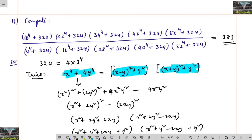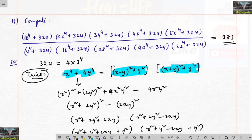To recap the trick: x⁴ + 4y⁴ = [(x − y)² + y²] × [(x + y)² + y²]. If we remember this identity, we can solve this type of question easily.